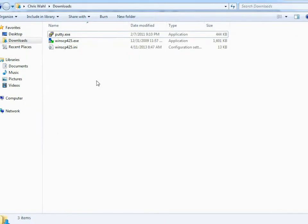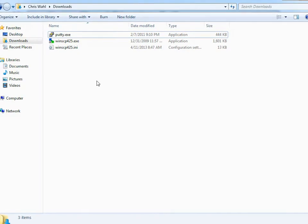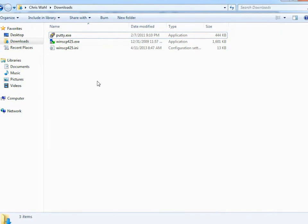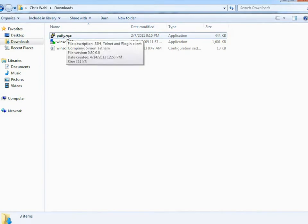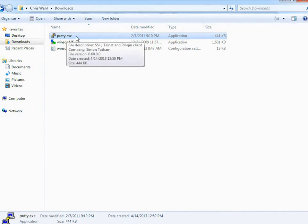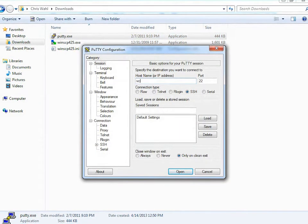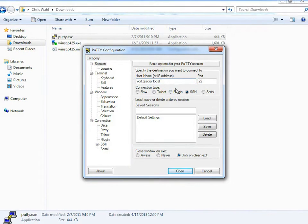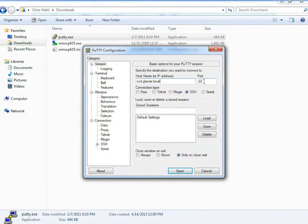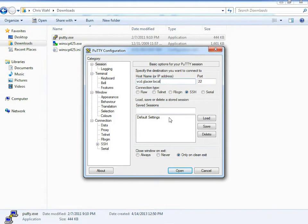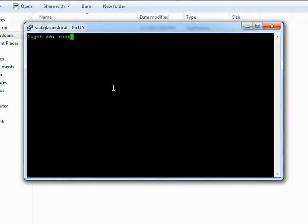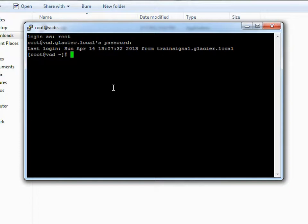Rather than using the console directly, I'll use PuTTY for SSH to connect remotely — which is more common. I'll launch PuTTY, enter the host name vcd.glacier.local, leave SSH checked on port 22, and click Open. I get a login prompt and log in as root. Next, change directory to /opt/vmware/vcloud-director/bin, where various tools are available.